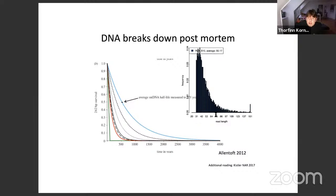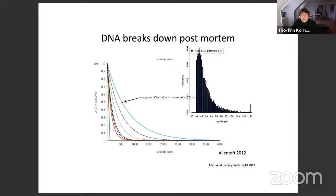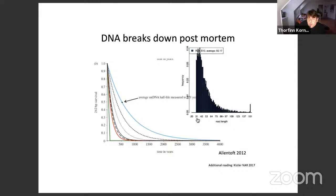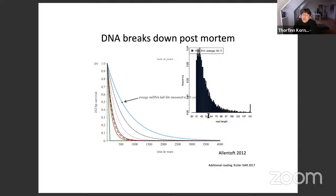Looking at the histogram of read lengths from an ancient sample, we count how many times we observe a read length of 31, 32, and so on, and we can see it follows a decaying distribution. We do not observe reads between 20 and 31 base pairs — these very short fragments cannot be mapped with high accuracy and precision. So even though they represent a large abundance of reads, we normally discard those because they cannot be used for any meaningful downstream analysis.